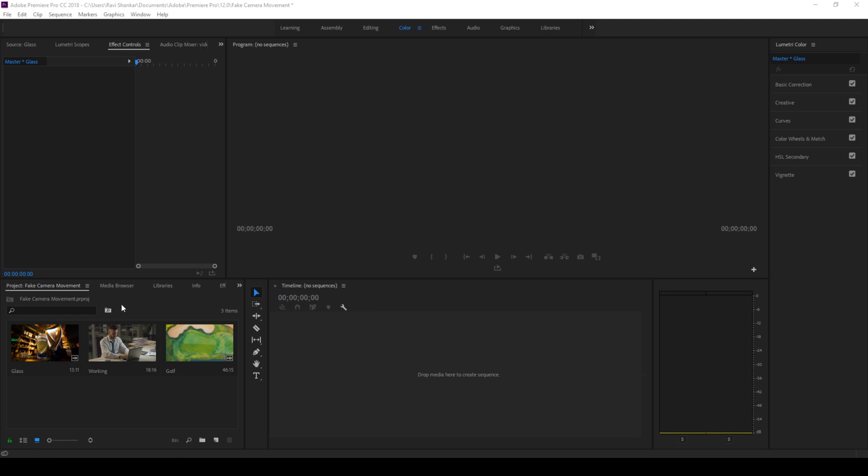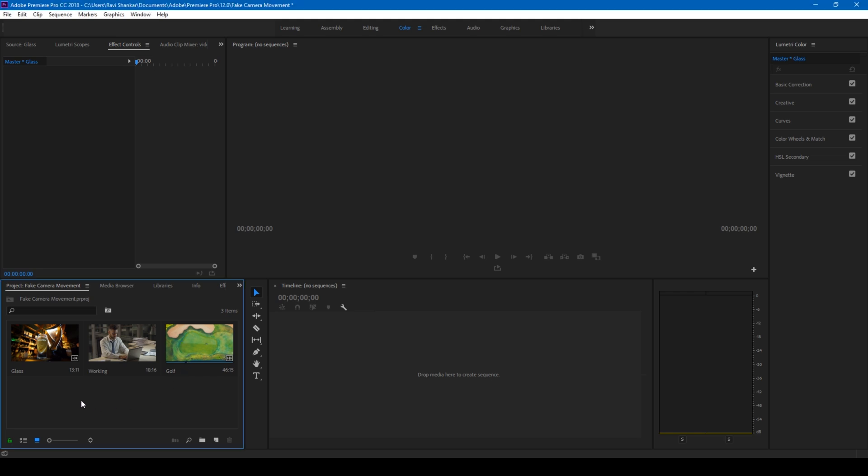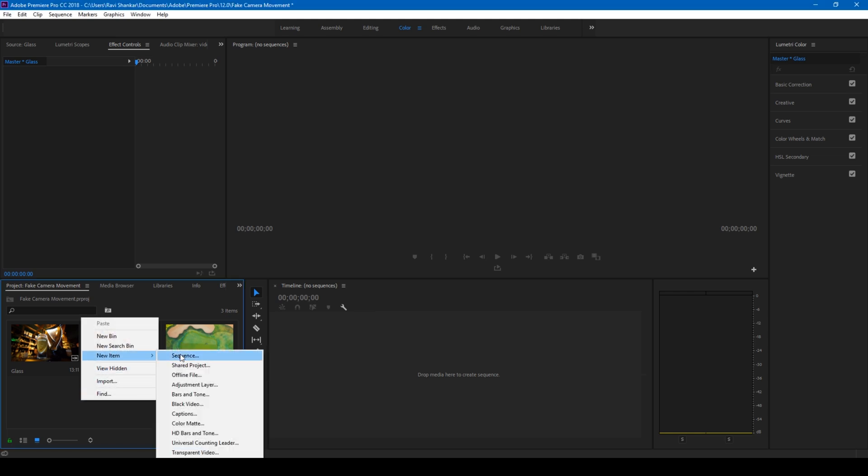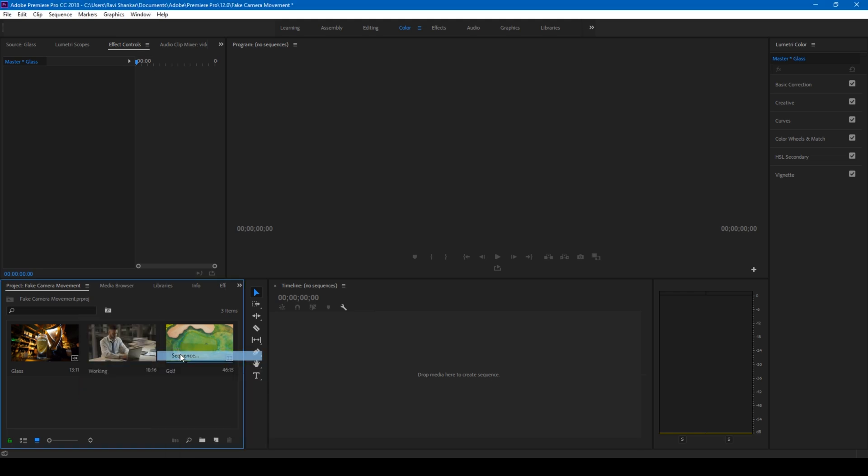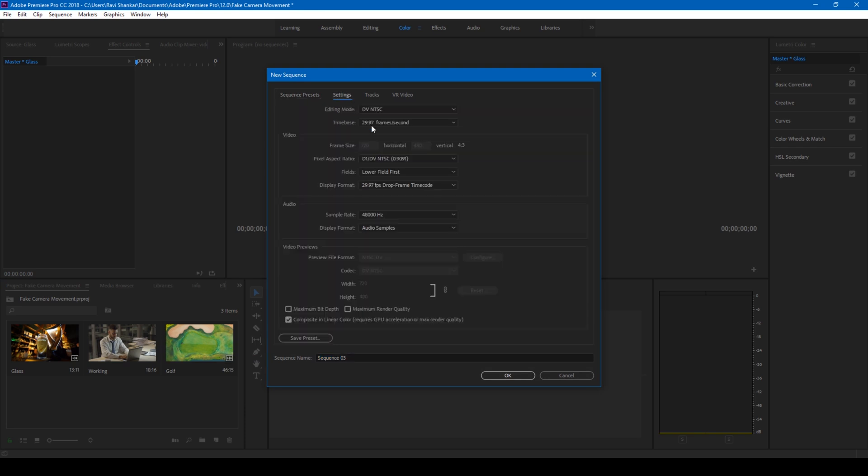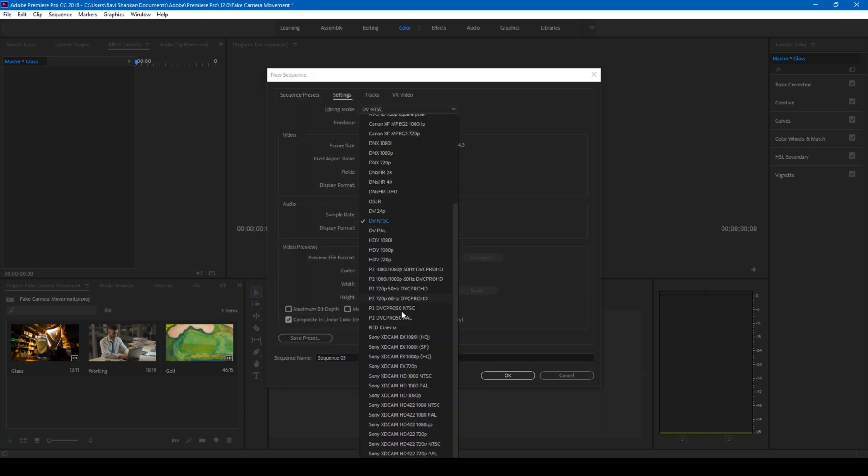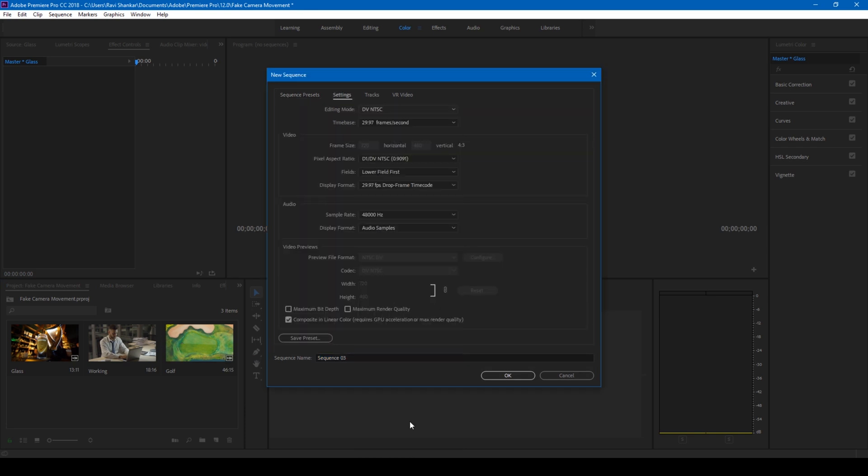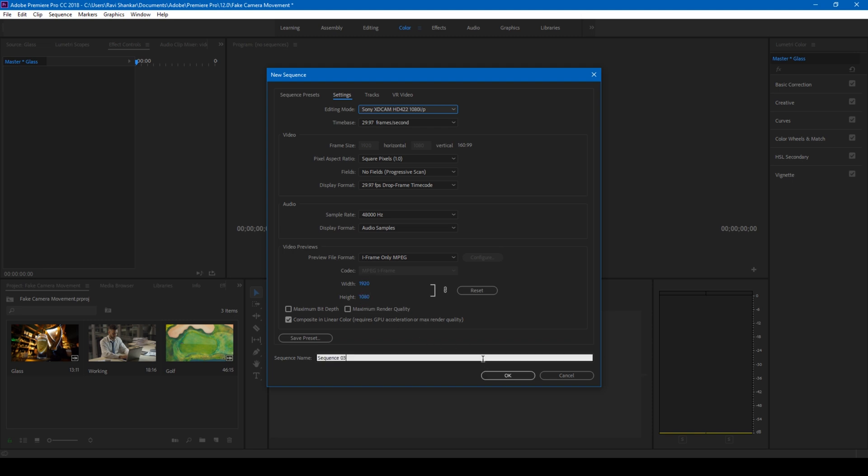I have three videos in my project. Each one of these videos is 4K video. In order to animate the camera and take advantage of this resolution, I'll simply create a new item called sequence. I'll create a new sequence with settings with 1080p resolution. We have 1920 by 1080p resolution and I'll name this to camera movement.